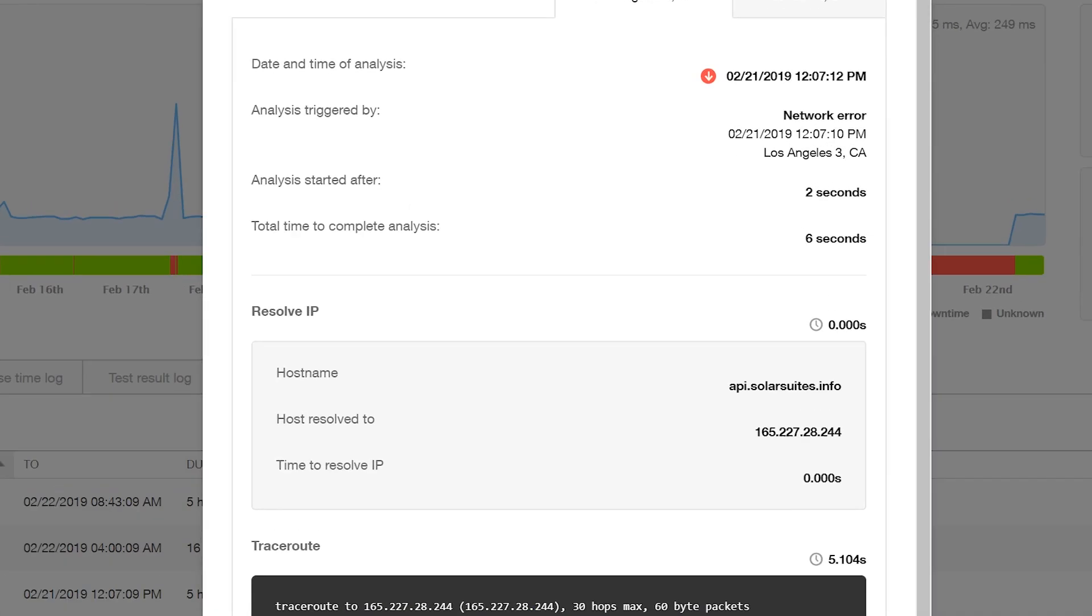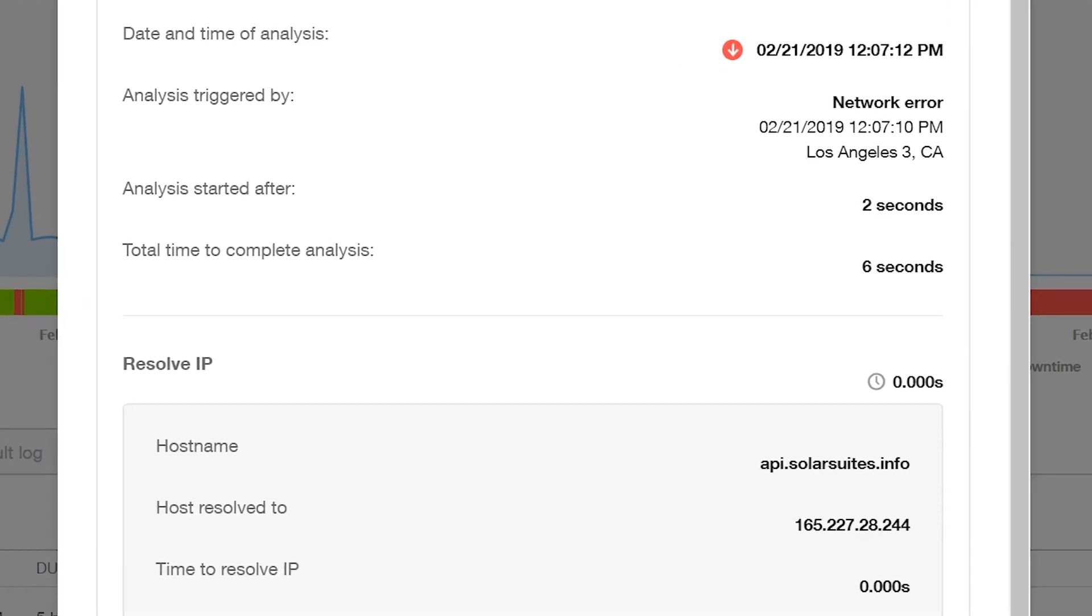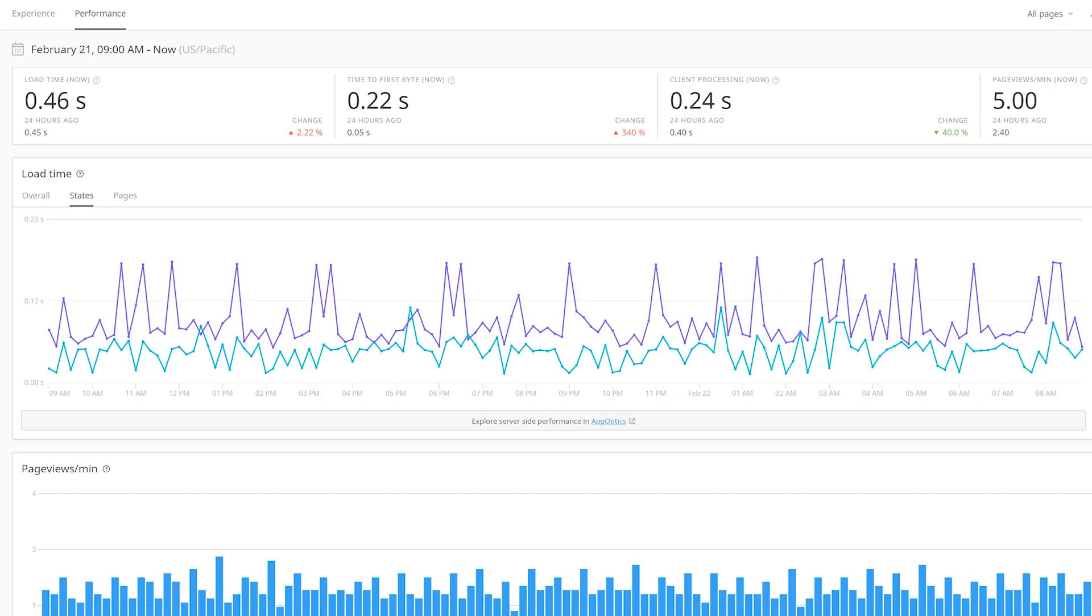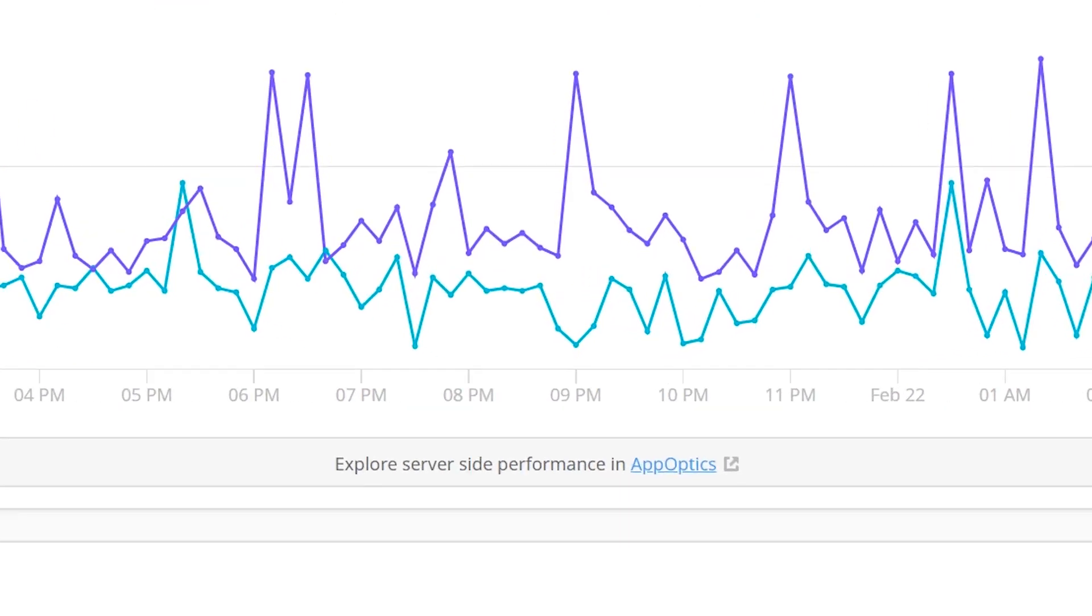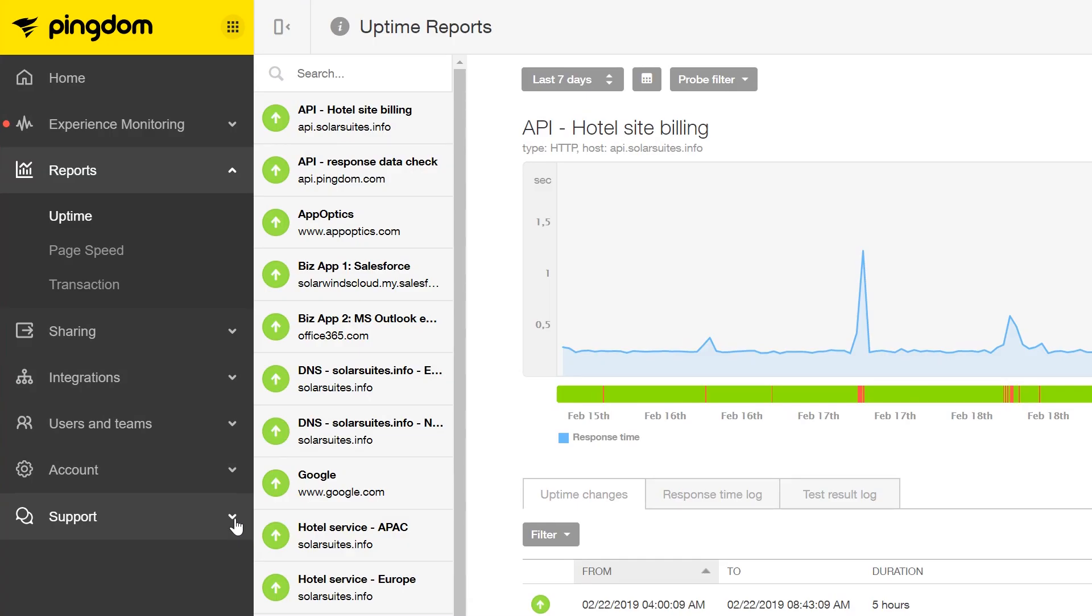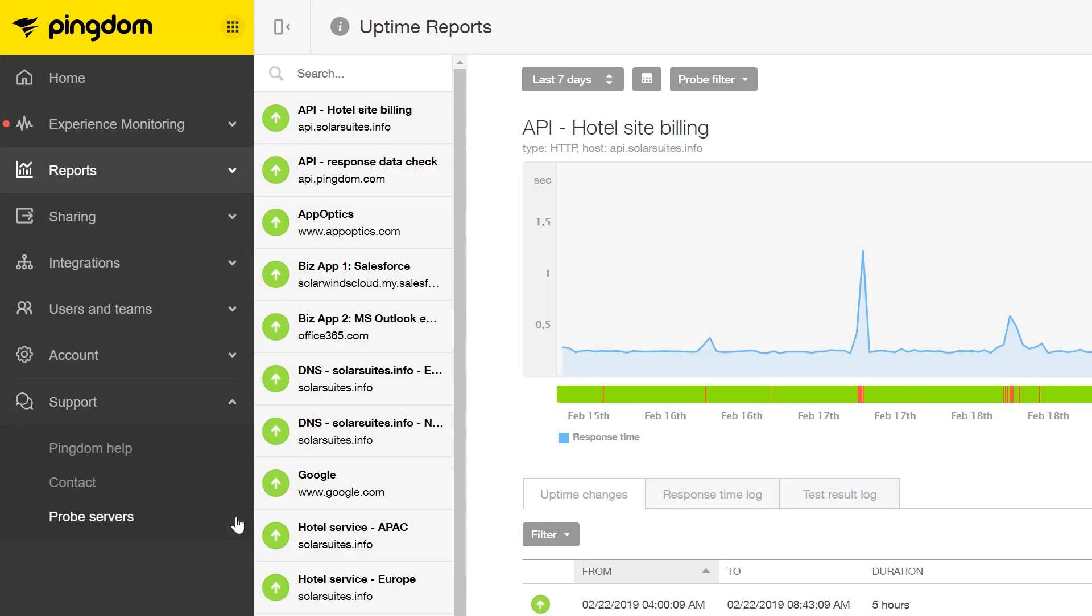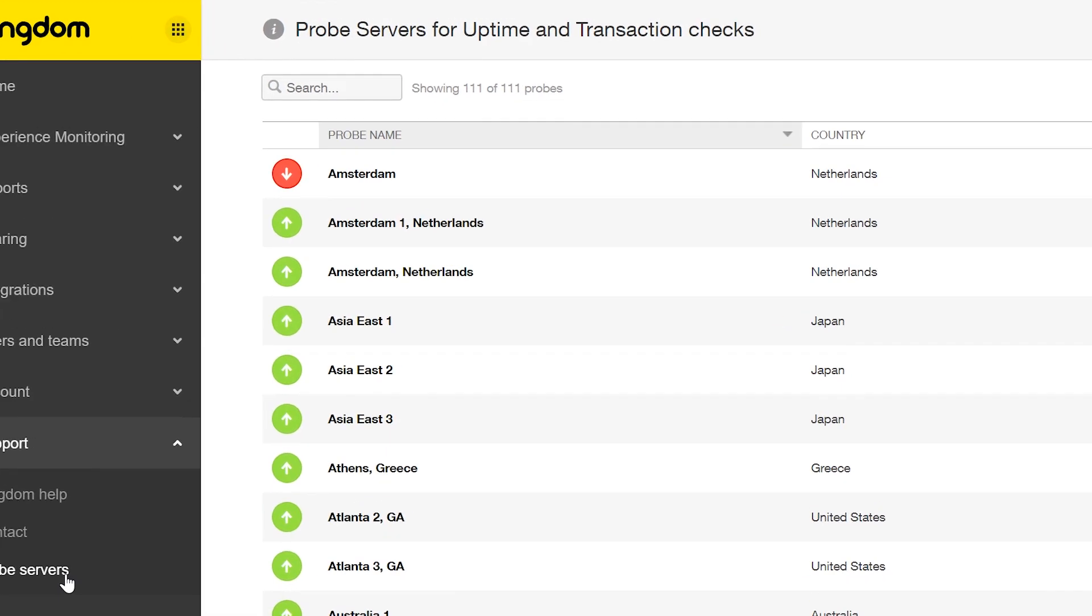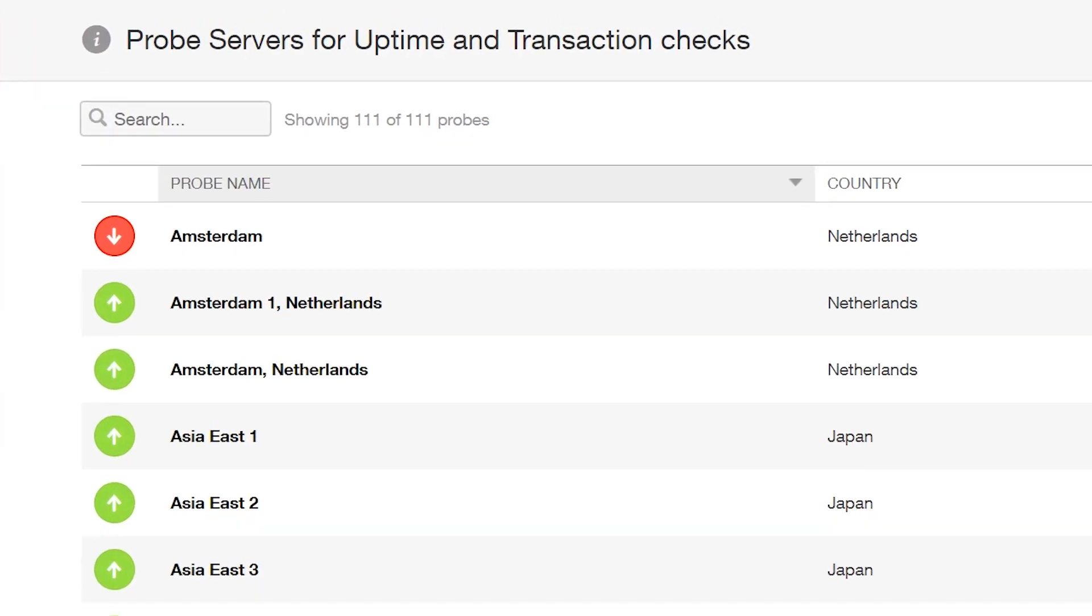If your site experiences an outage, Pingdom can send you alerts to help you identify the issue quickly and debug accordingly. You can also schedule regular reports and integrate directly with other platforms if necessary. The Pingdom Global Network has over 100 probe servers that can test your website as often as once per minute.